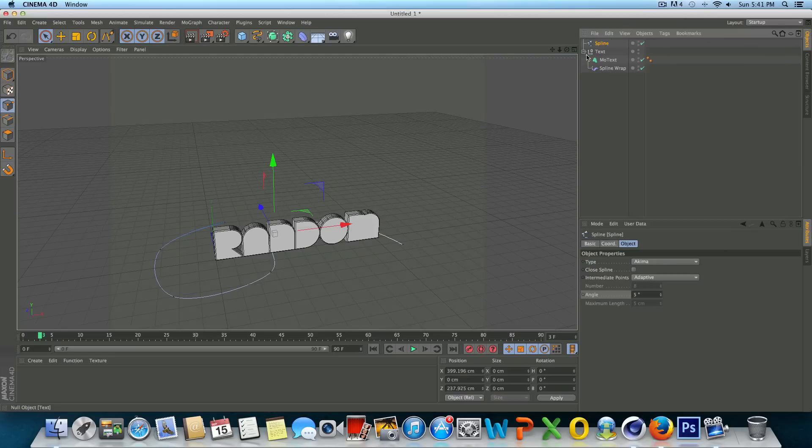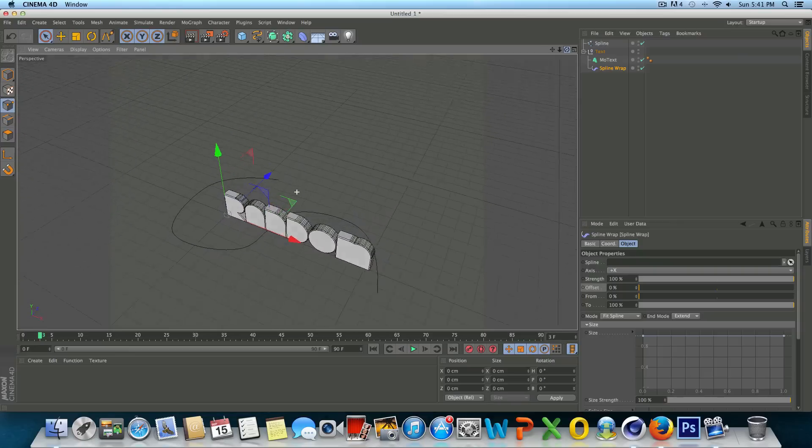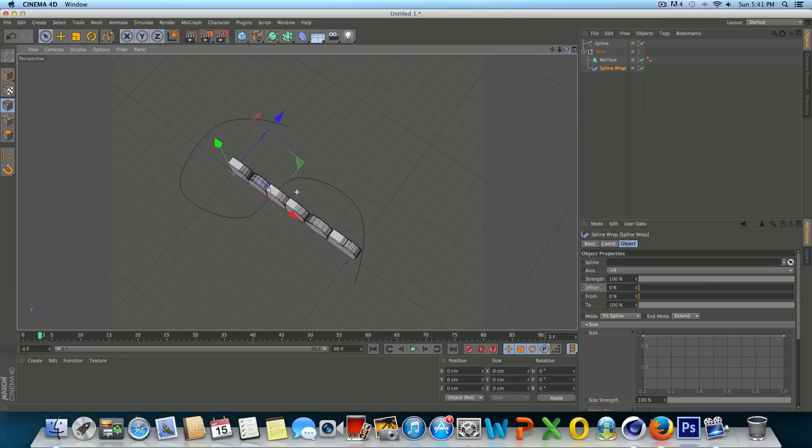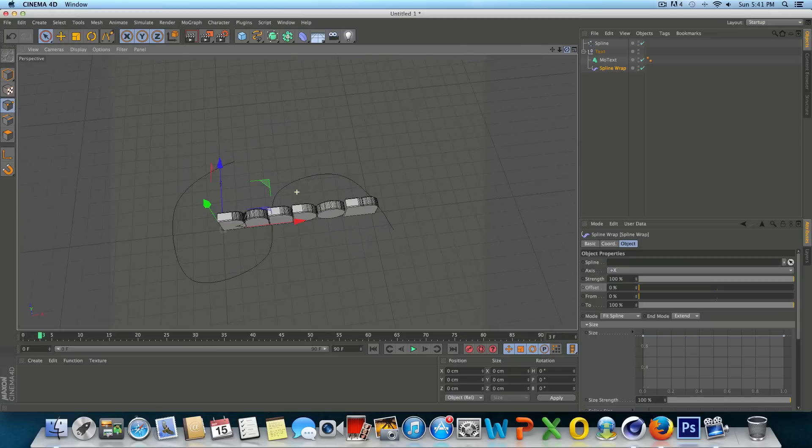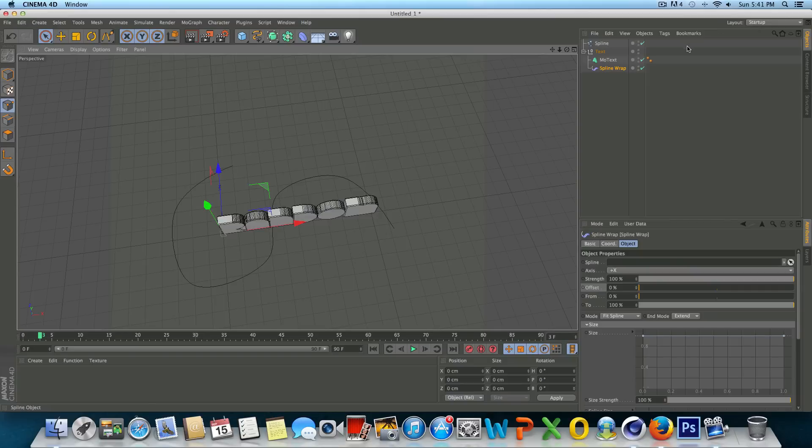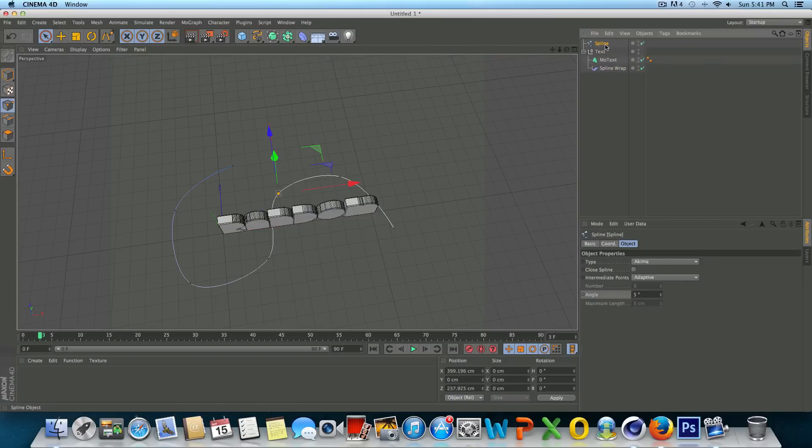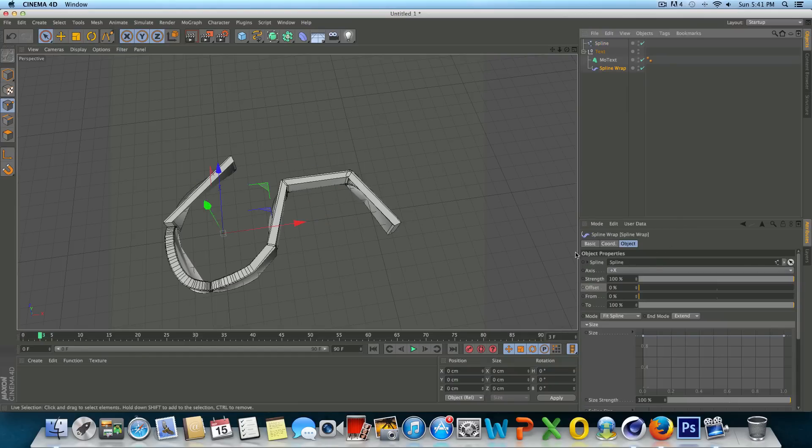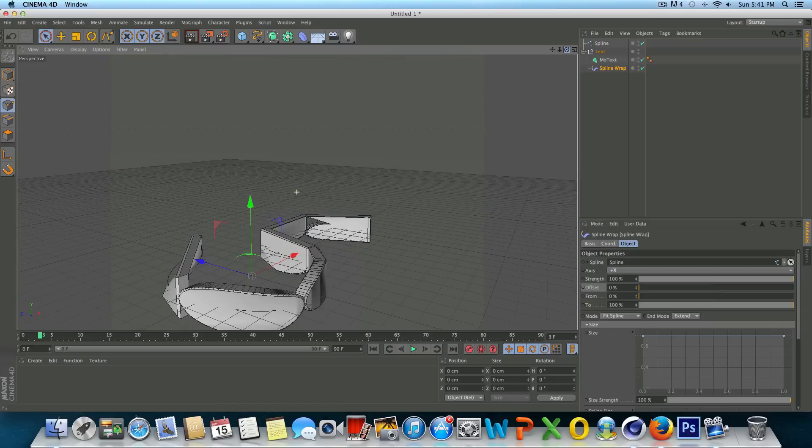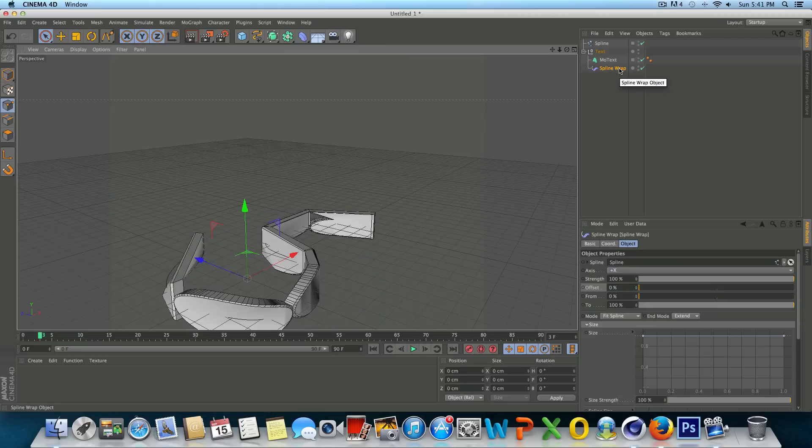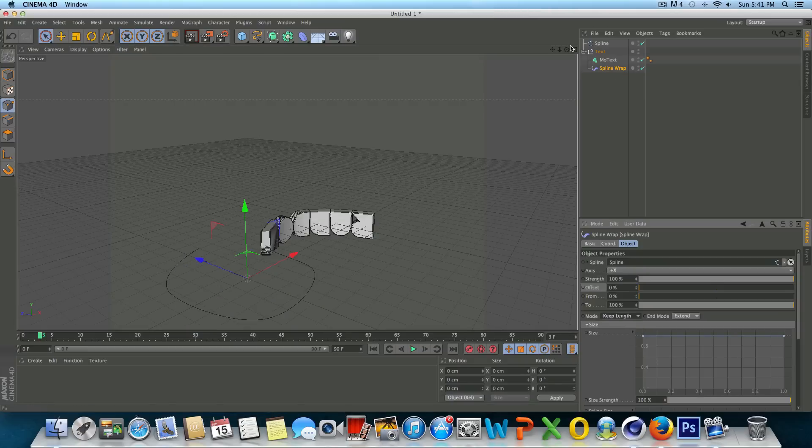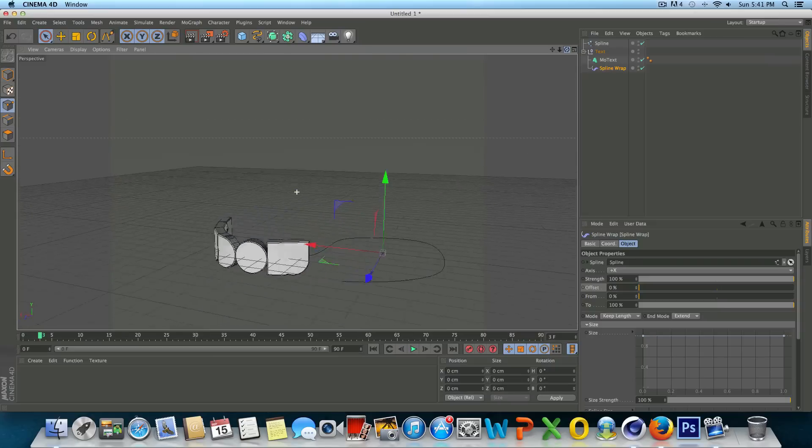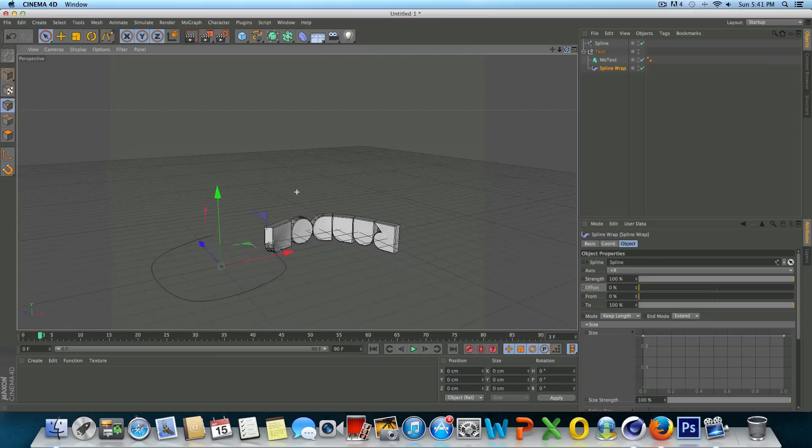So the next step here is to tell Cinema 4D which spline spline wrap should use. So if we click on spline wrap you're going to see down here it's waiting for us to designate the spline. So with our spline created, we're just going to go to spline wrap and drag our spline into that box there. And you're going to see it automatically forms our text to that spline. There's a couple things we need to change because right now the mode is set to fit spline. So the text is trying to stretch and fit to the spline. If we just say keep length, it's going to keep the original length of the text, but adhere it to the spline.